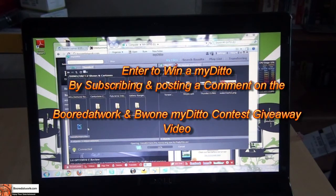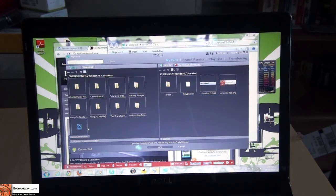Hope you guys liked it. That's how to set up your MyDitto. It's very easy, it's very simple. As you see, all you have to do is connect it to the router.